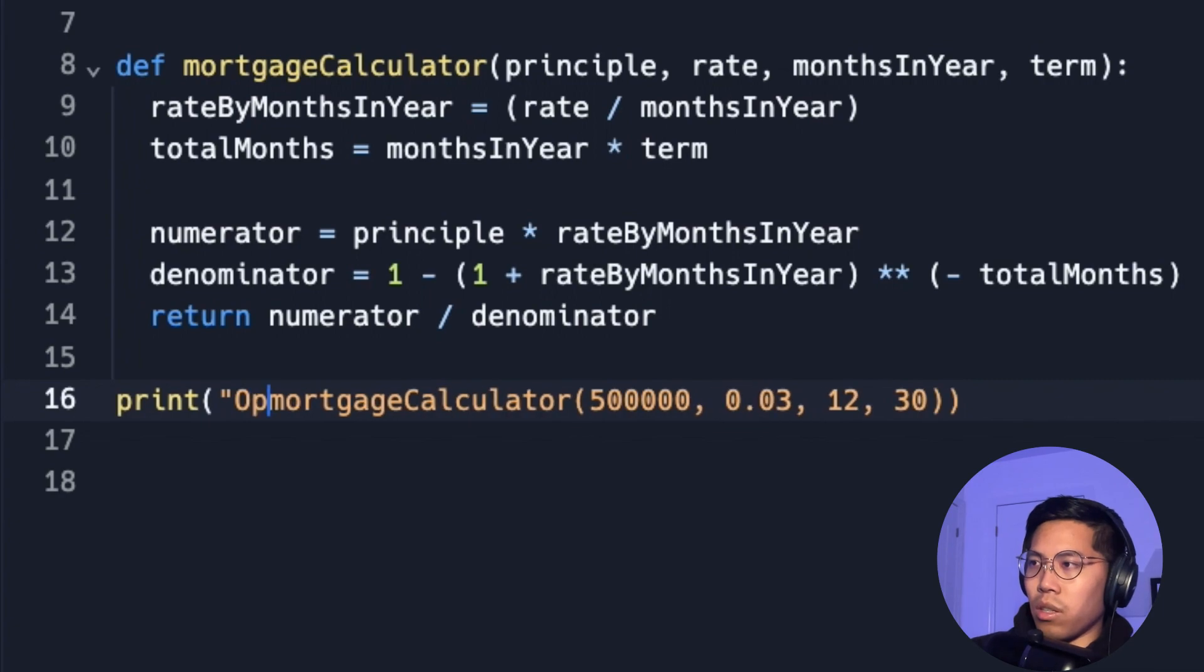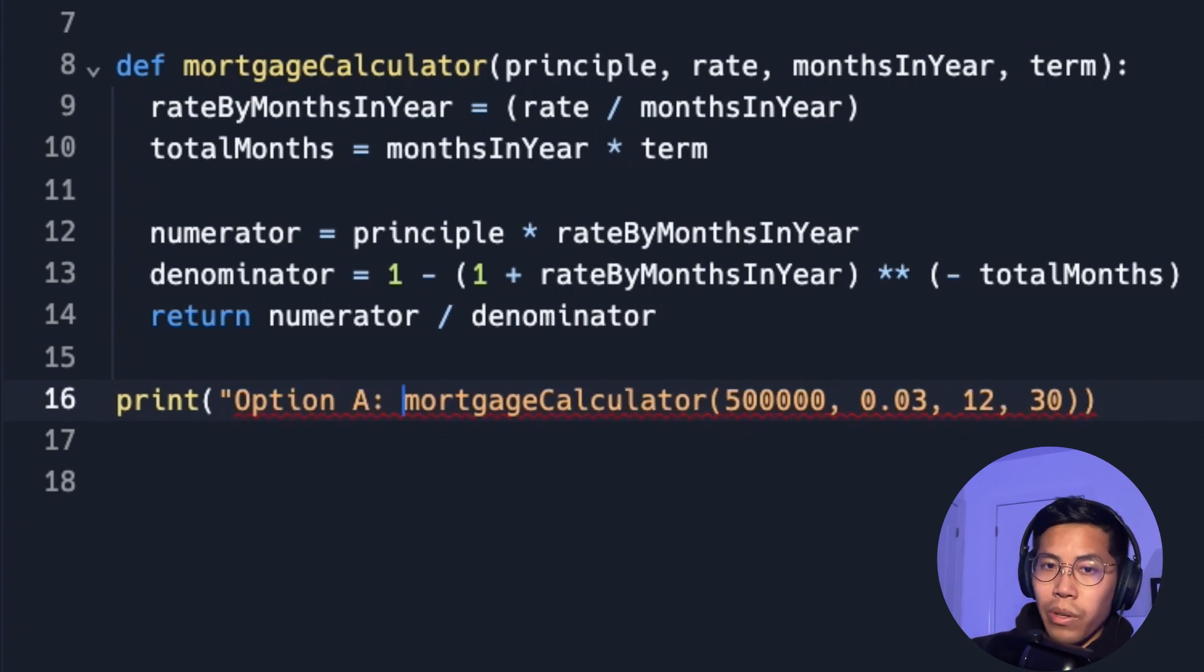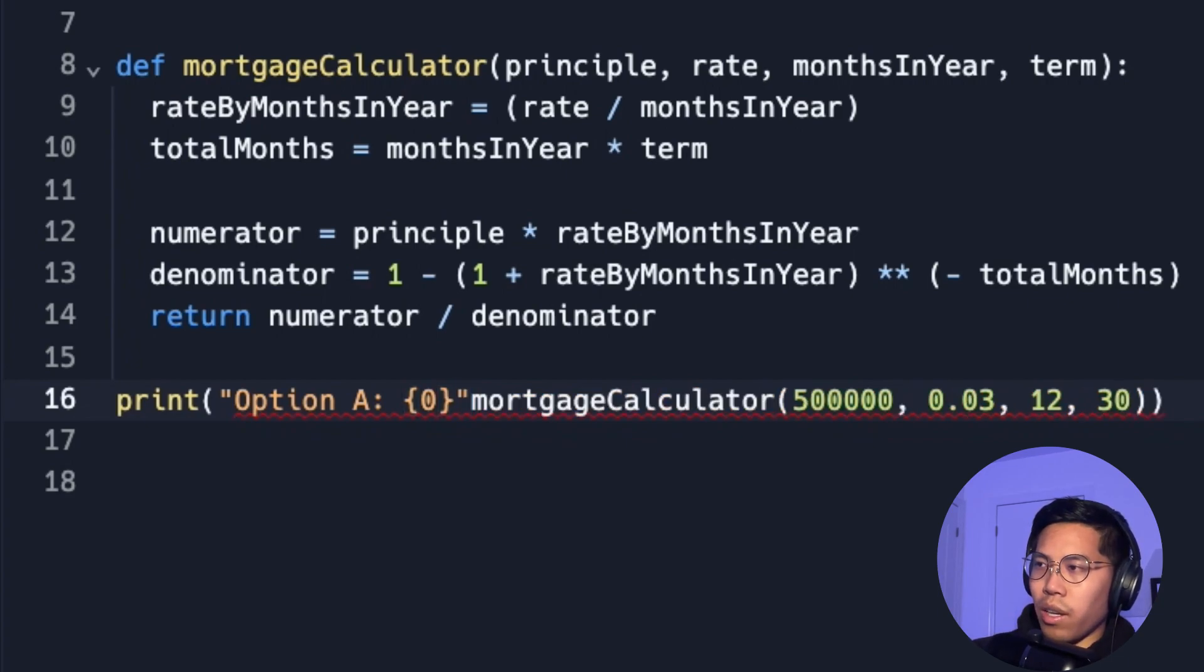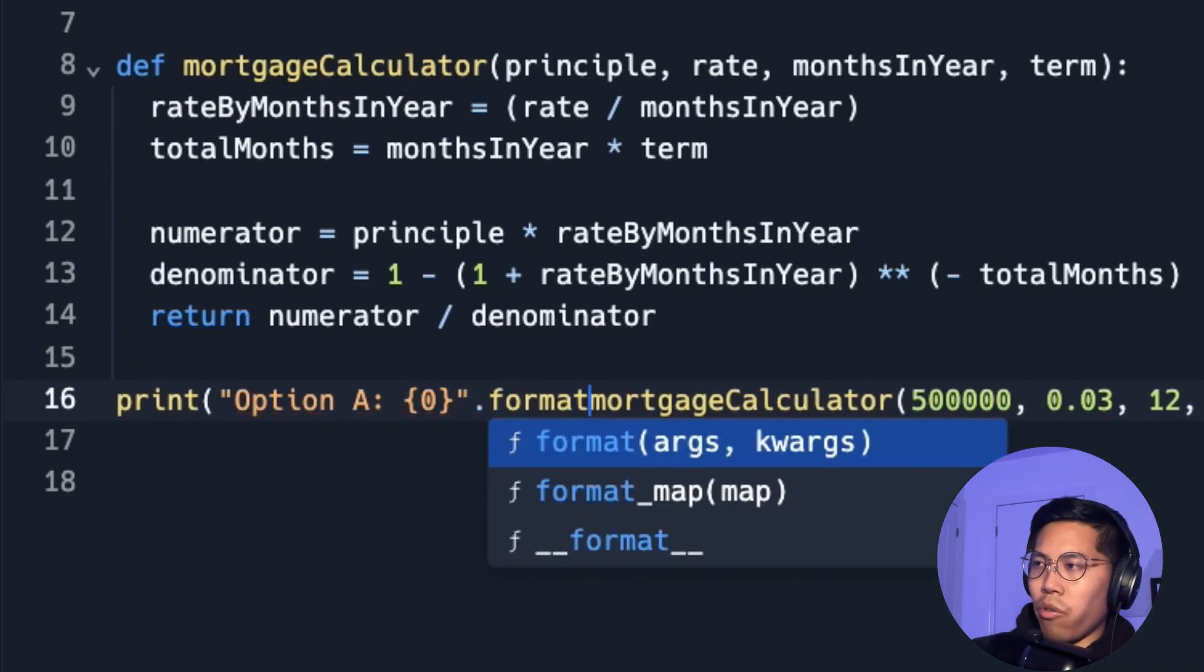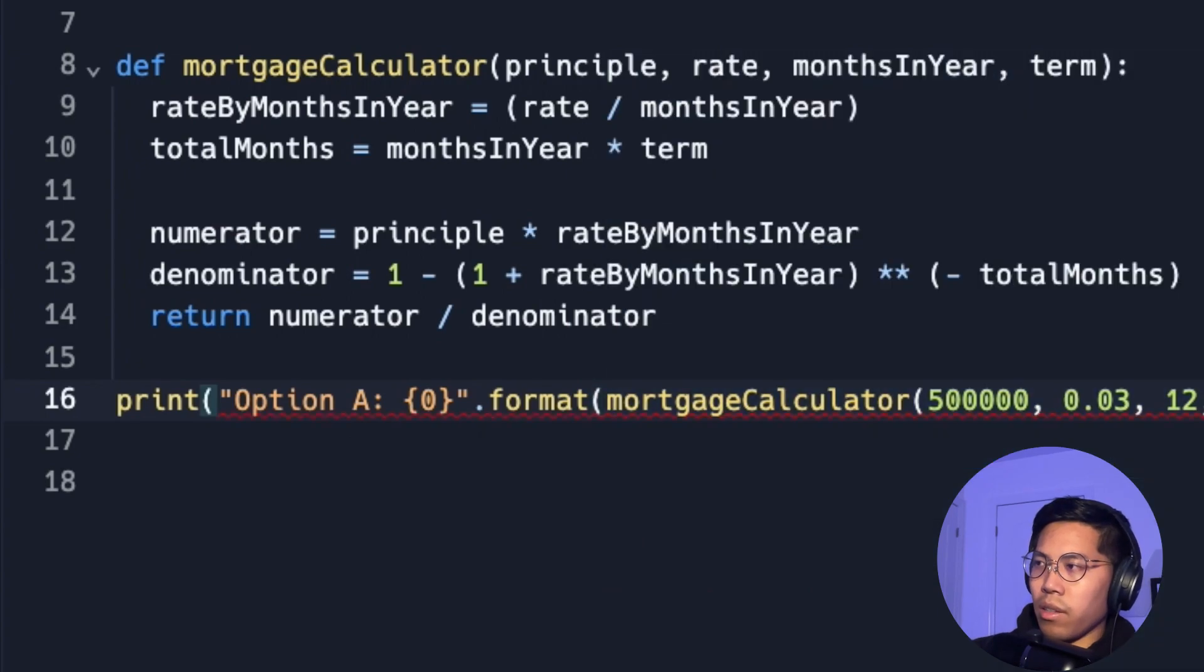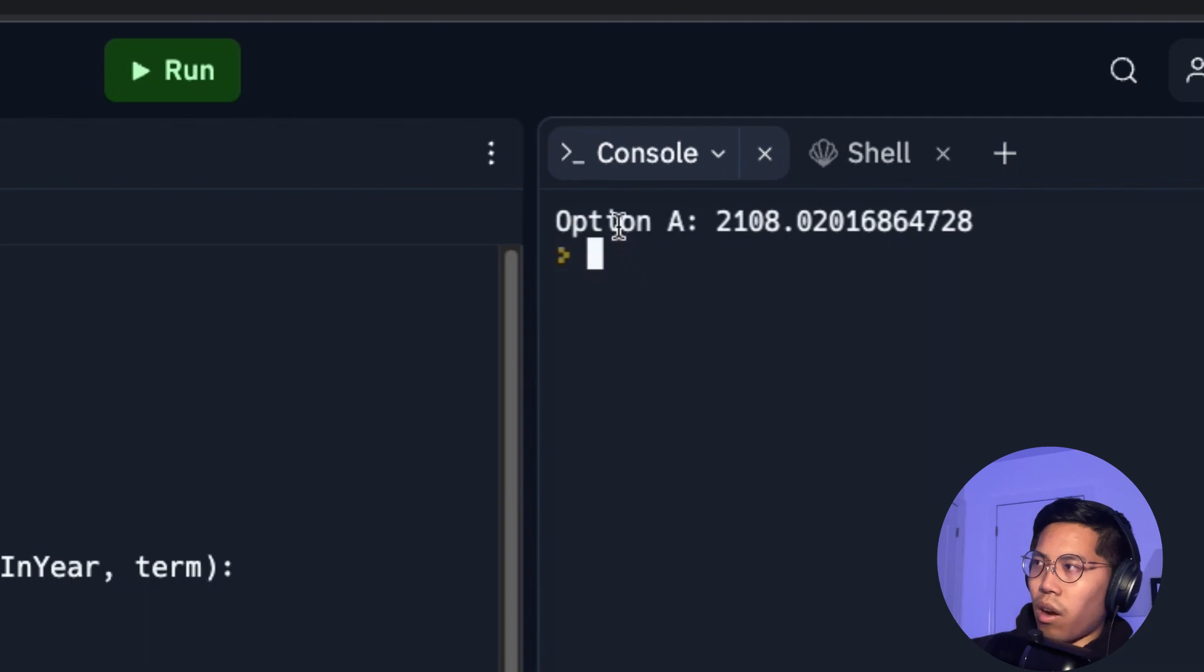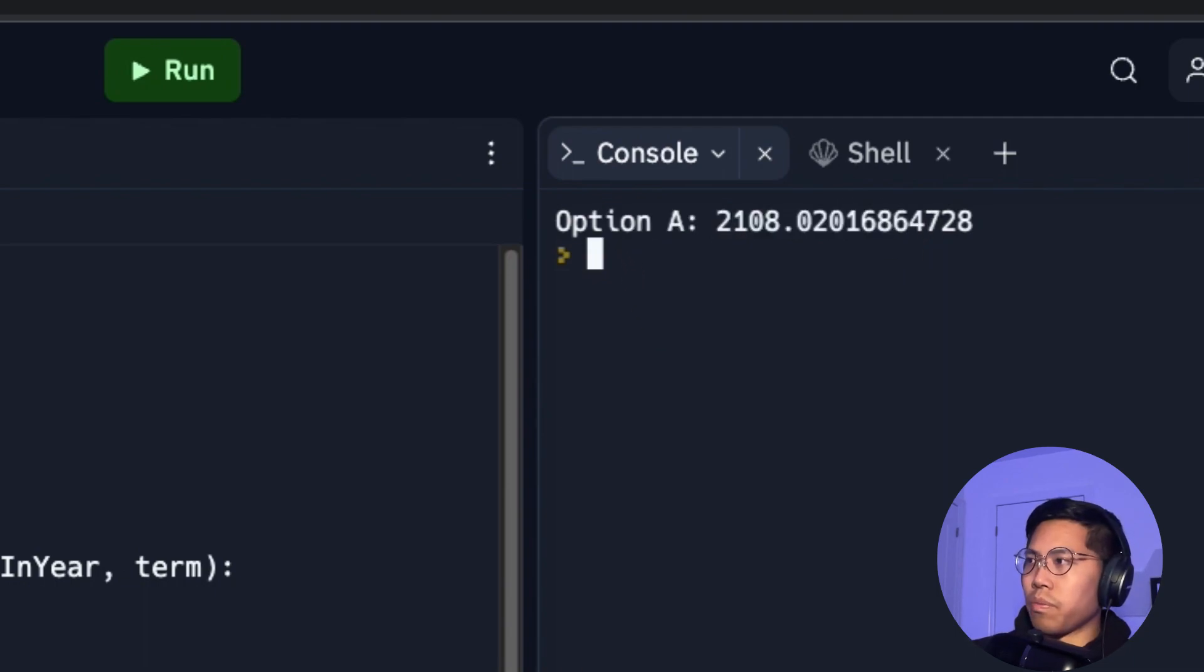So here let's add a string. So let's do option A. And here we can put a squiggle bracket and put a zero and then close it. And then we close the string and put a dot and then put format and open the parentheses like this. And now if we run the code, we're going to see option A, 2102.